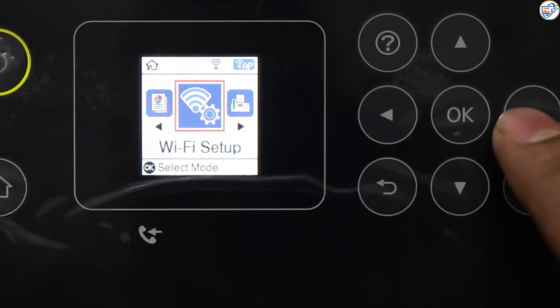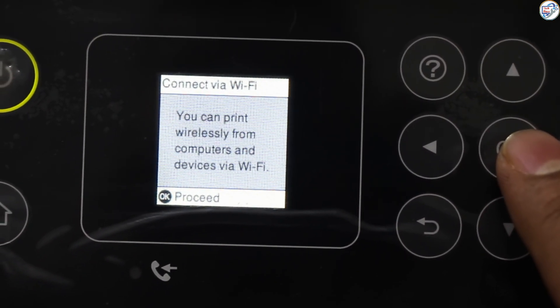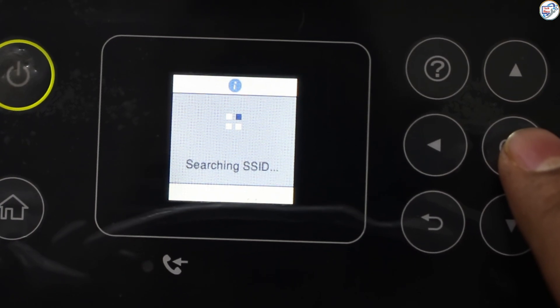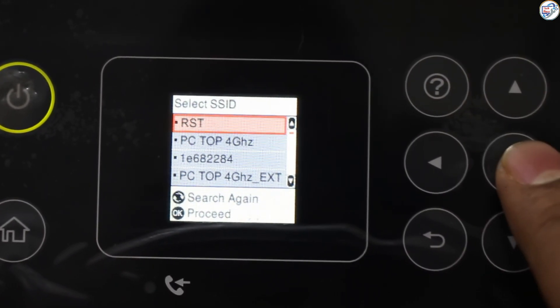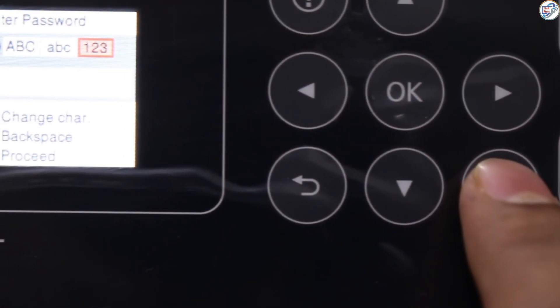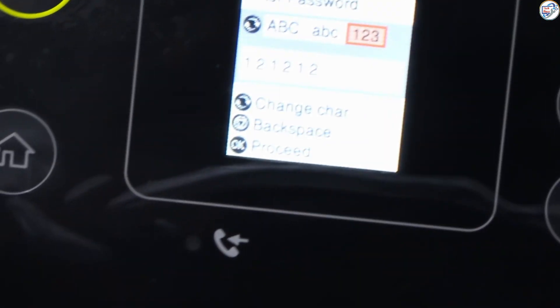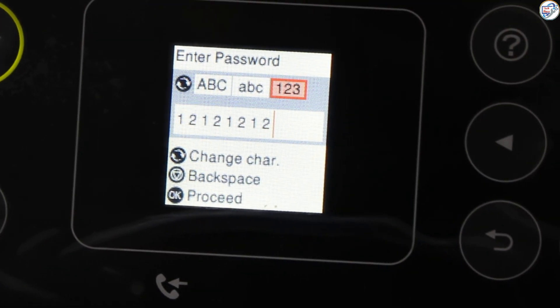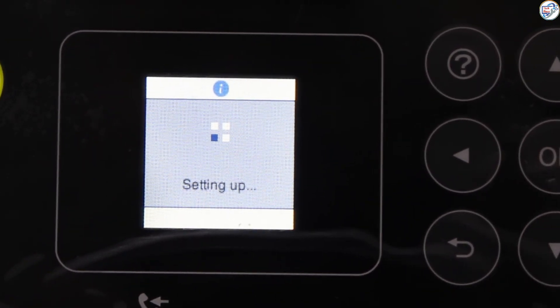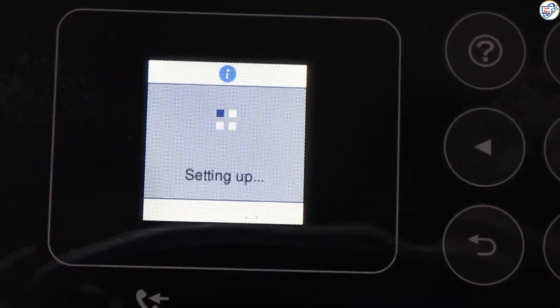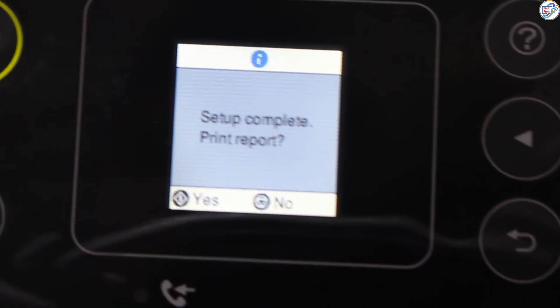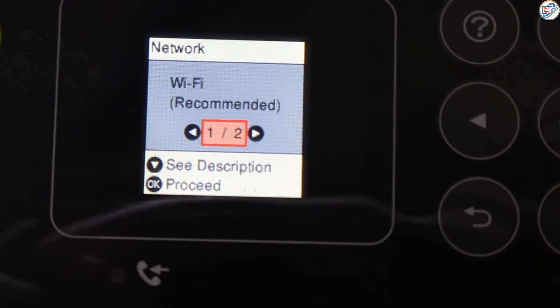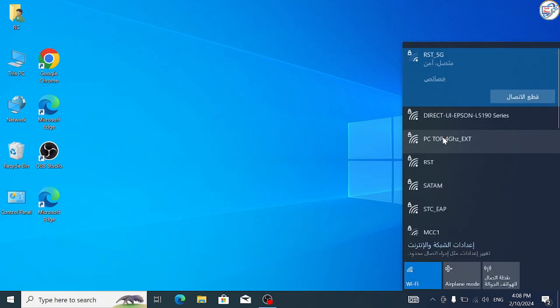On the printer, press the Wi-Fi setup, choose Wi-Fi recommended, and press OK. Choose setup wizard and press OK. The printer will search for available networks. Select your desired network SSID and press OK. Enter your network password using the alphanumeric buttons and press OK. Confirm the password and press OK. The printer will attempt to connect to the network. If successful, a confirmation message will appear.